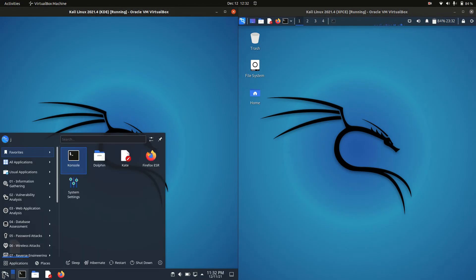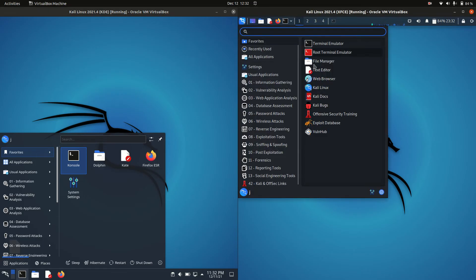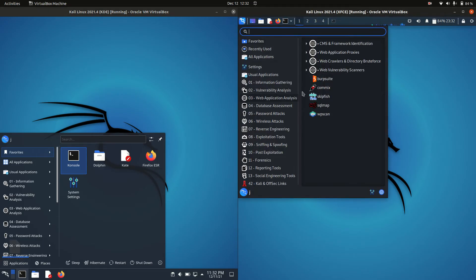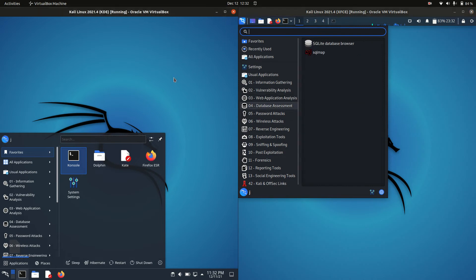The only major difference here is actually the desktop environment used itself. On the left hand side we've got the KDE desktop environment, whereas on the right hand side we've got the XFCE desktop environment. It's kind of similar in a way, even though they are different environments, using the same backgrounds, colour tones, all sorts of things like that.